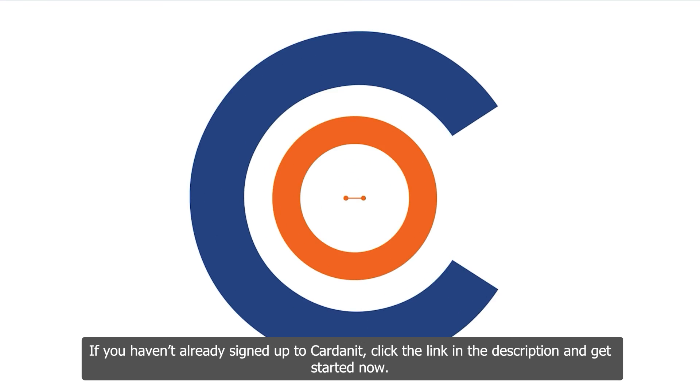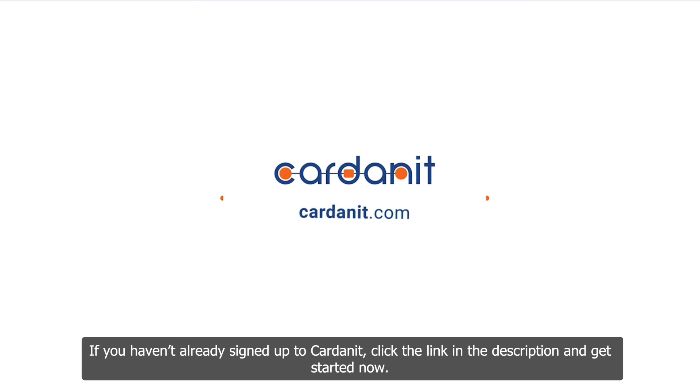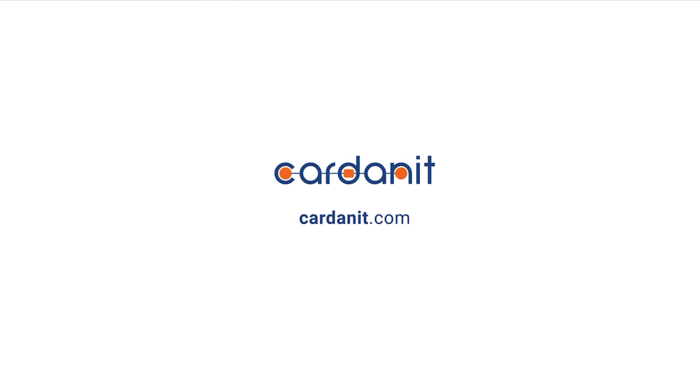If you haven't already signed up to Cardannet, click the link in the description and get started now.